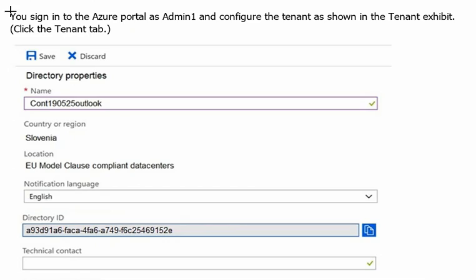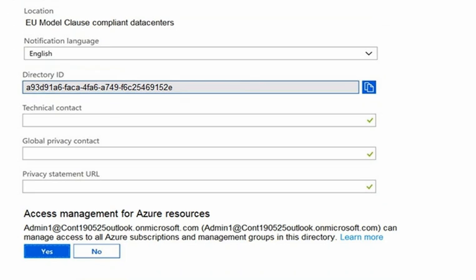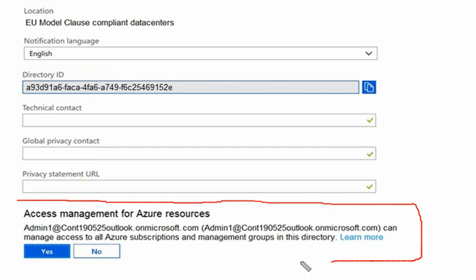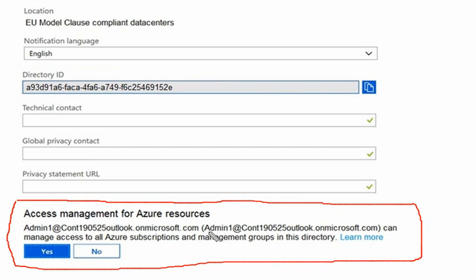Scrolling down, we can see you sign in to Azure portal as admin1 and configure the tenant as shown in the tenant exhibit. In this exhibit we can see that the permissions for admin1 are elevated. The admin1 permissions are having elevated permissions here, shown in green.